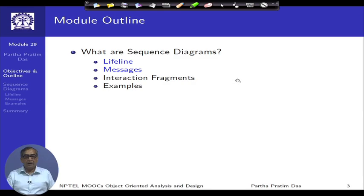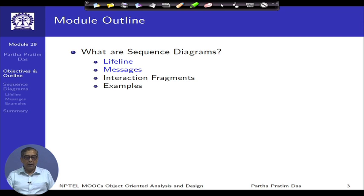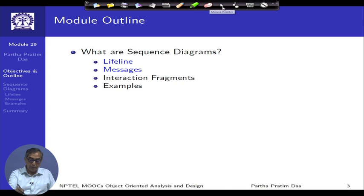This discussion will span the current module as well as the next module. While introducing the sequence diagram, we will talk about the lifeline and messages and discuss examples in that context. In the next module, we will talk about the interaction fragments and some more examples.